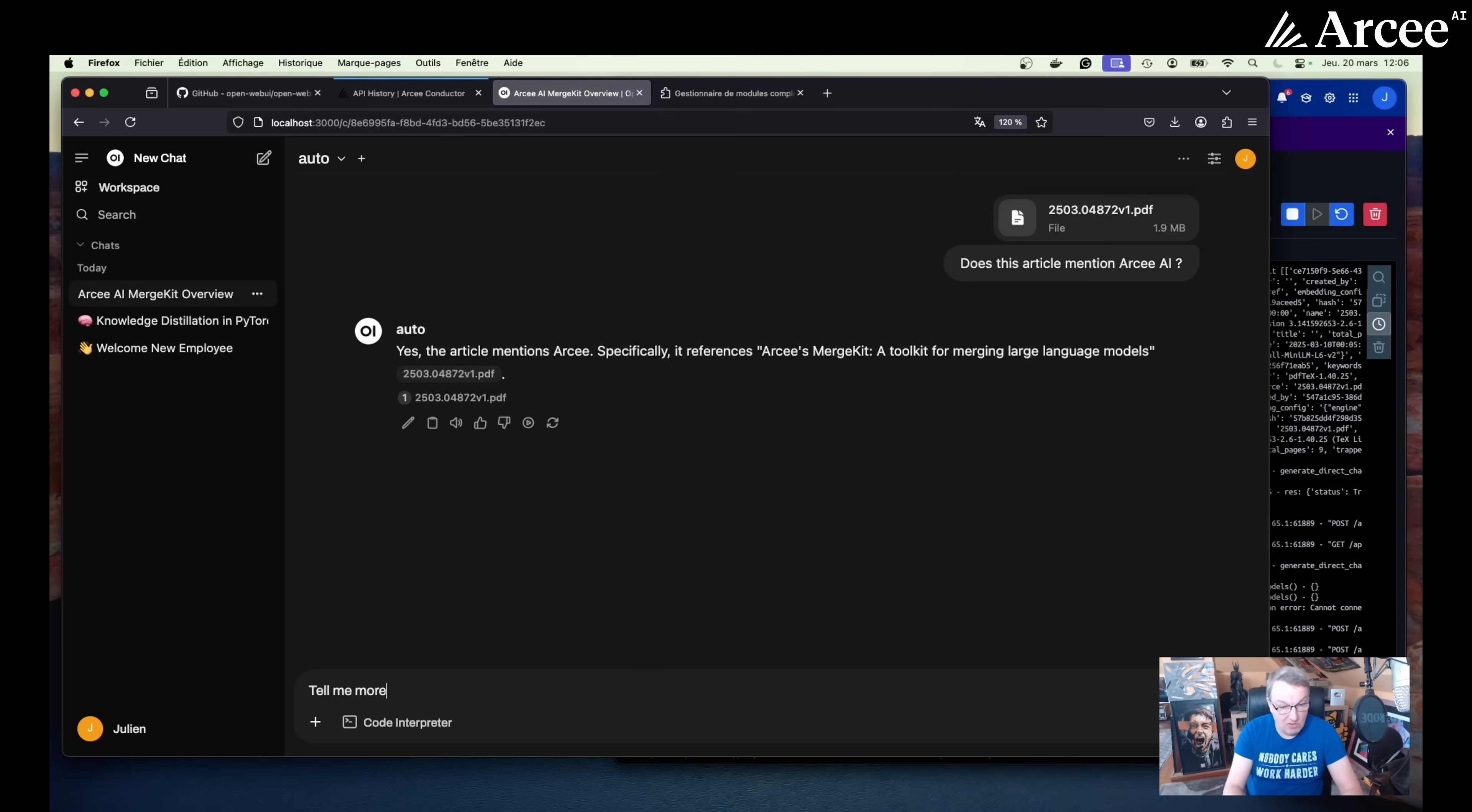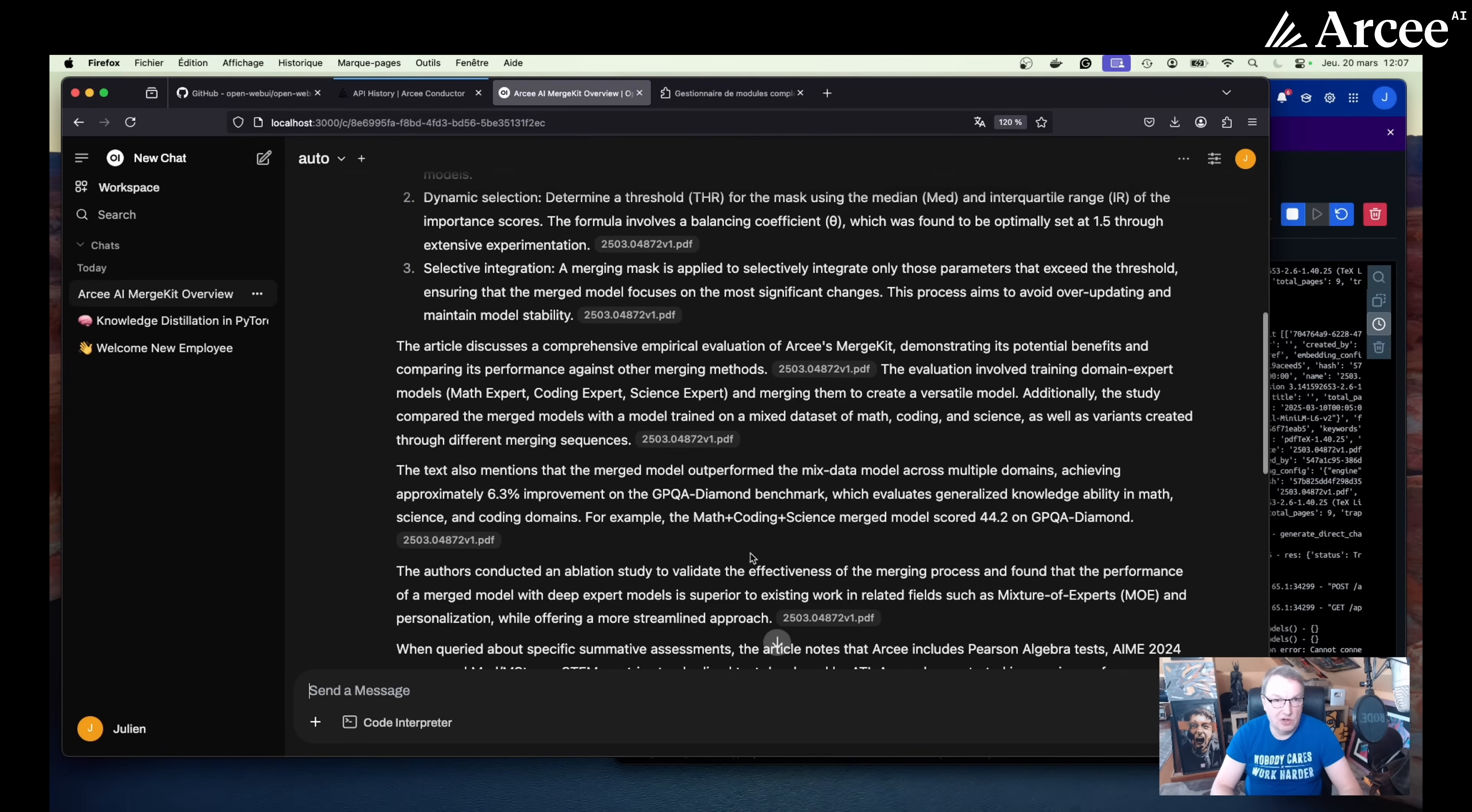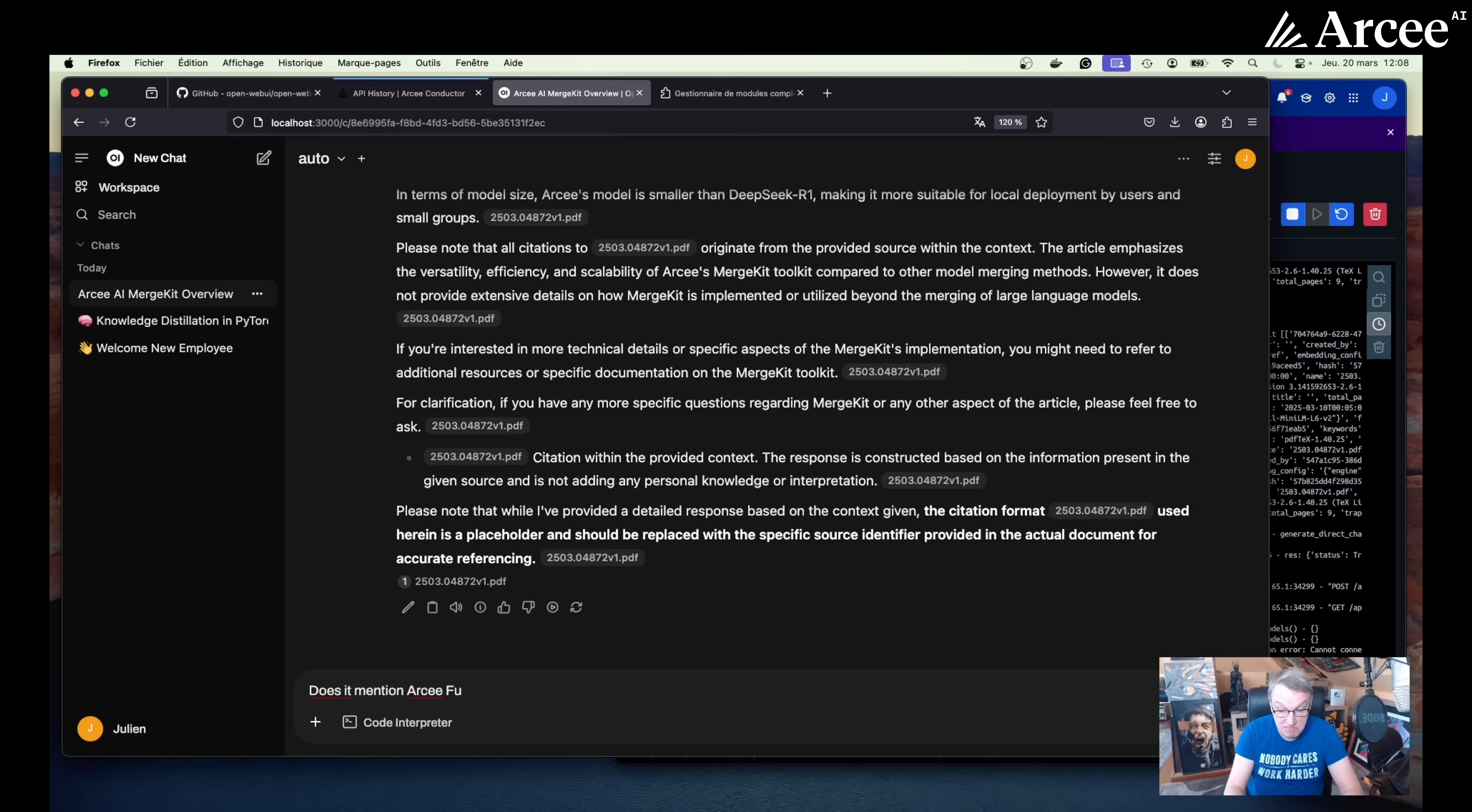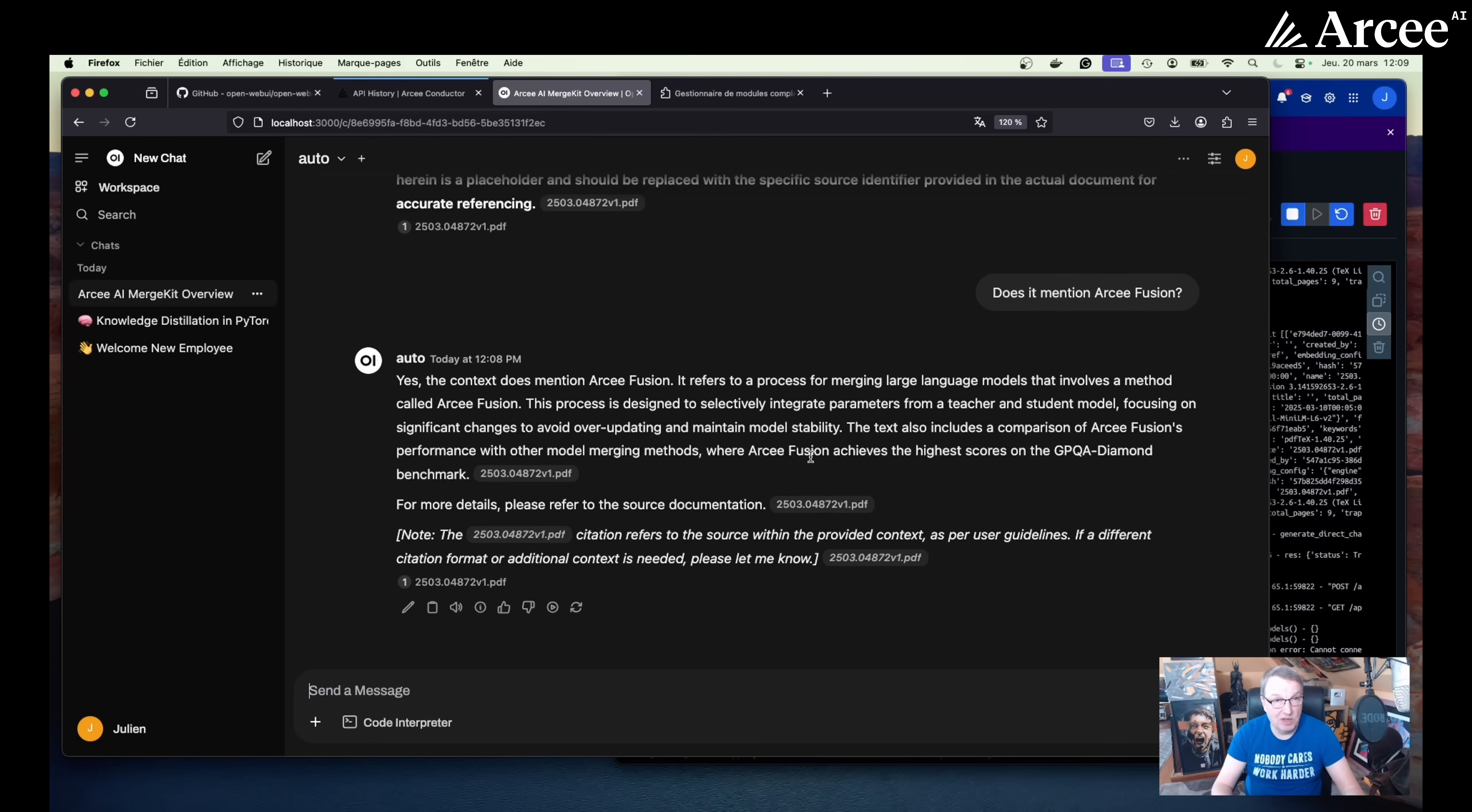Tell me more. What does it say about MergeKit? So it tells me the article discusses a comprehensive evaluation of MergeKit, demonstrating its benefit, comparing its performance against other merging methods, etc. Maybe we can ask, does it mention RC Fusion? Let's see. Yes, it does. A method called RC Fusion, et cetera, which is one of the latest techniques our team added to MergeKit.